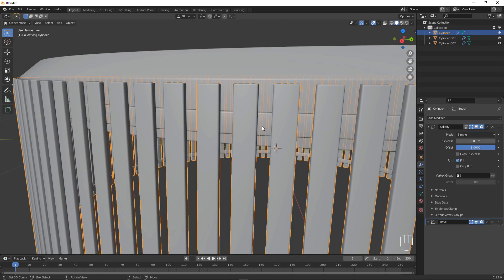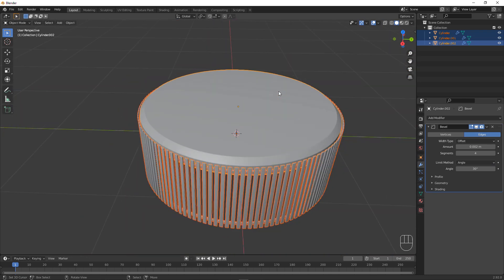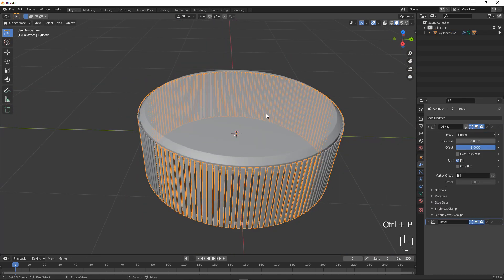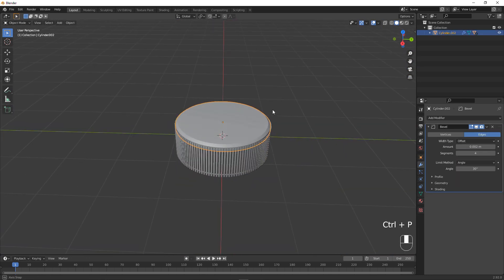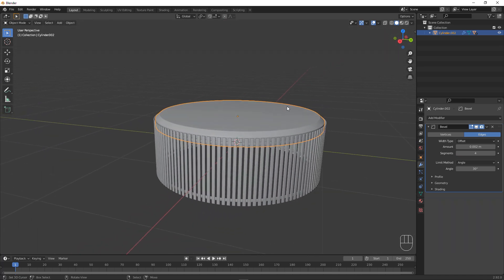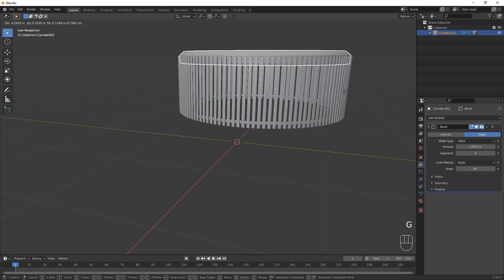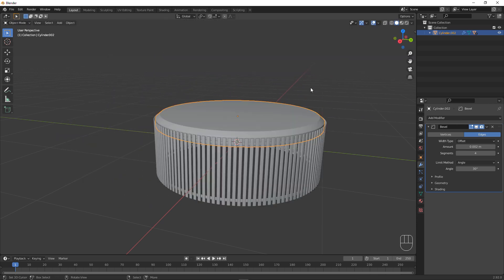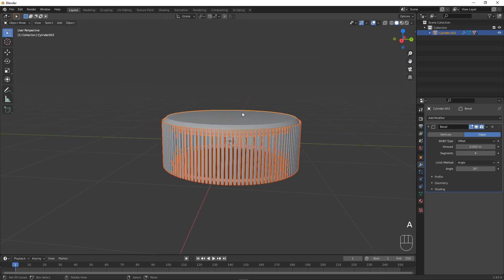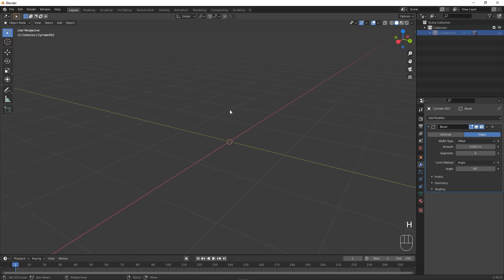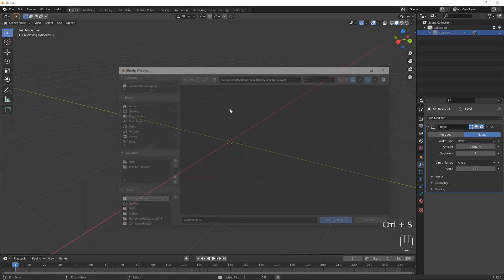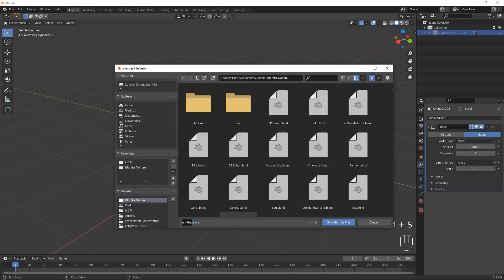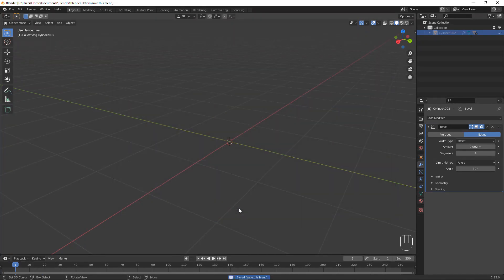Next up, select the bars, select the ring, and then the top part, and Ctrl P, Object. What that does is parenting everything to this top part, and that allows us to just move everything by just selecting that one thing. Next up, press A and H. Now we have hidden everything. Now it would be a good moment to save this.